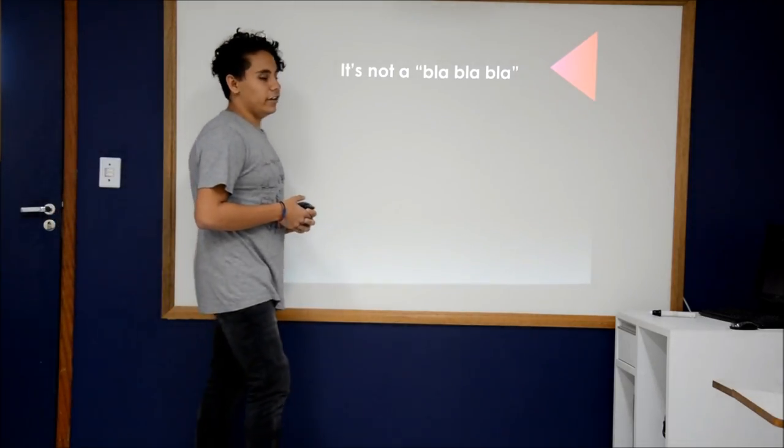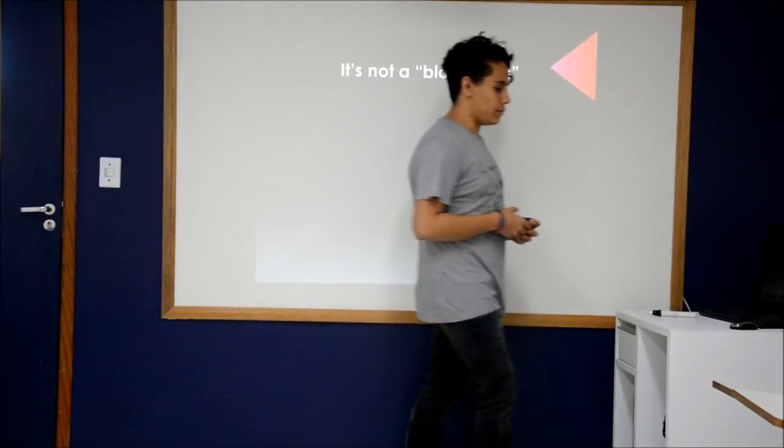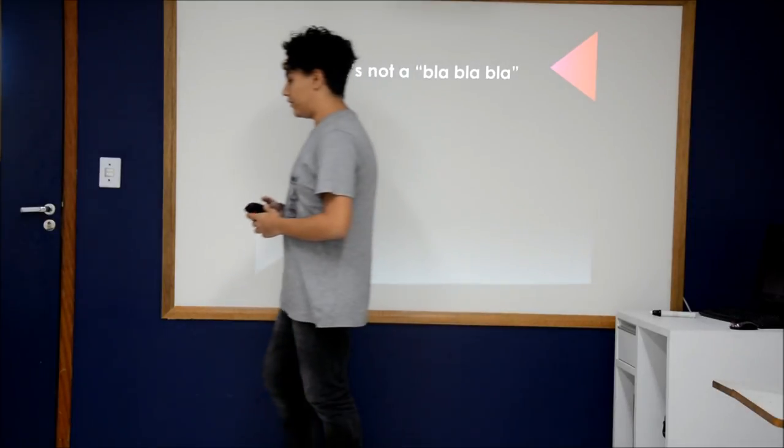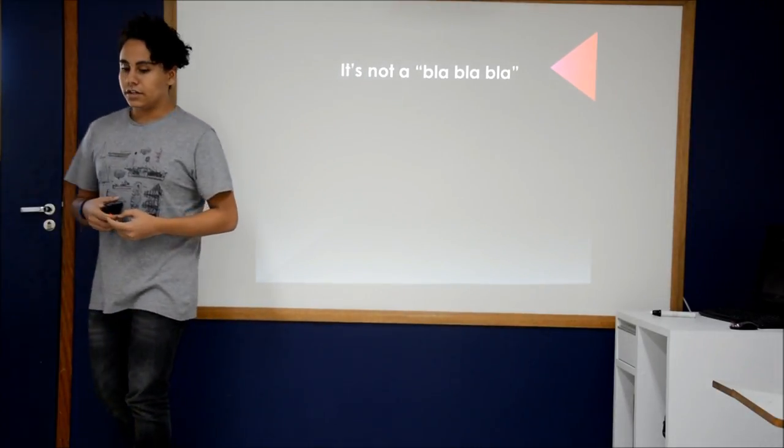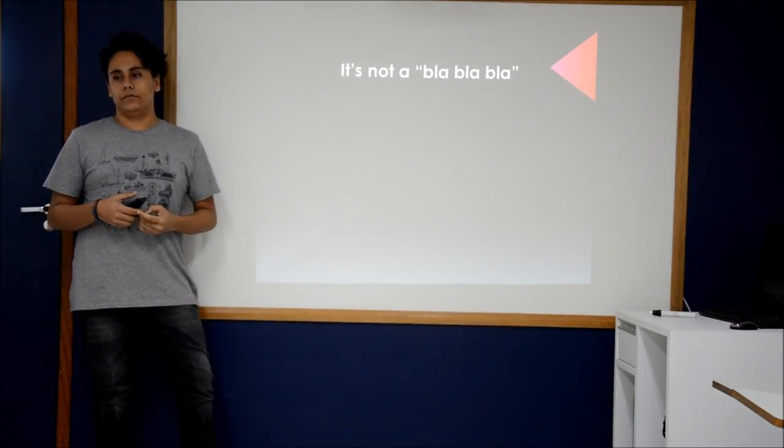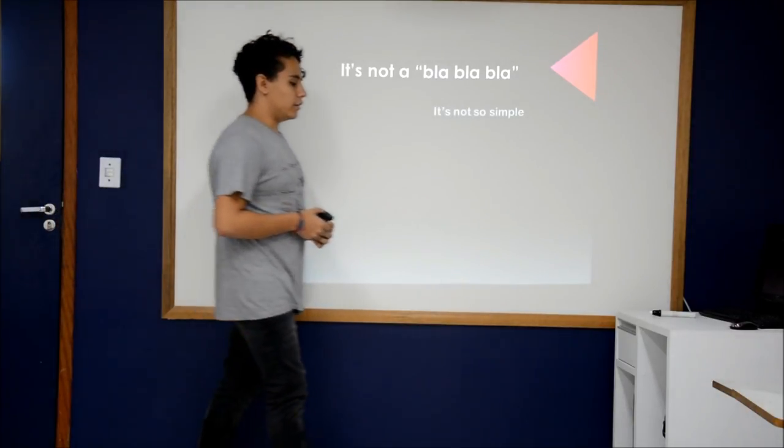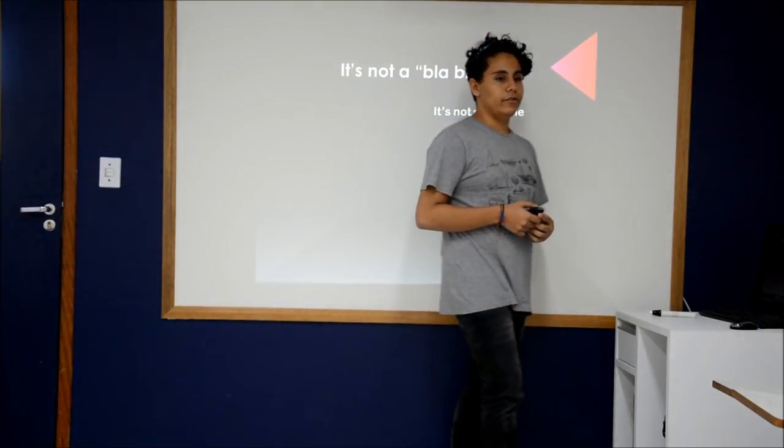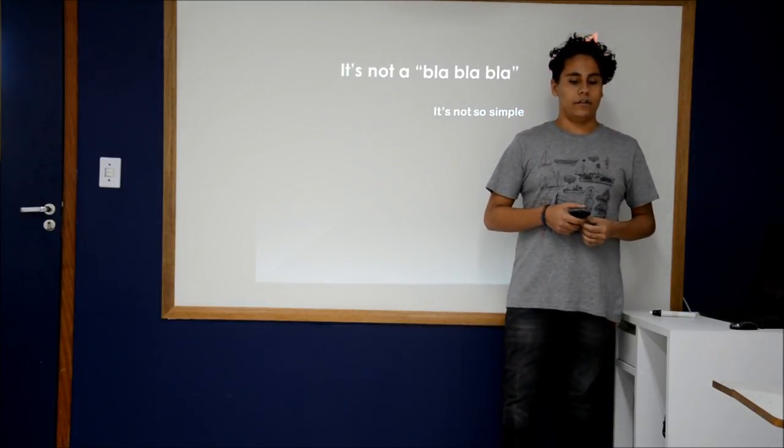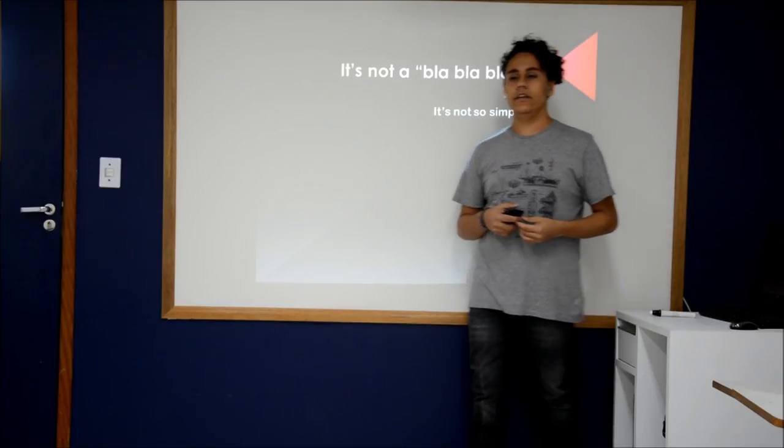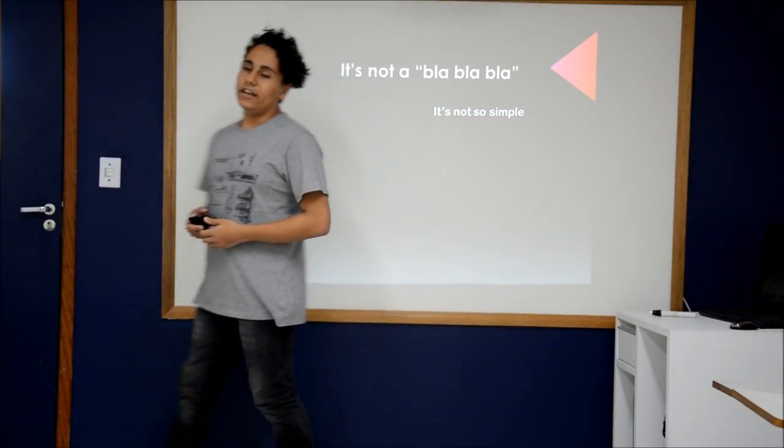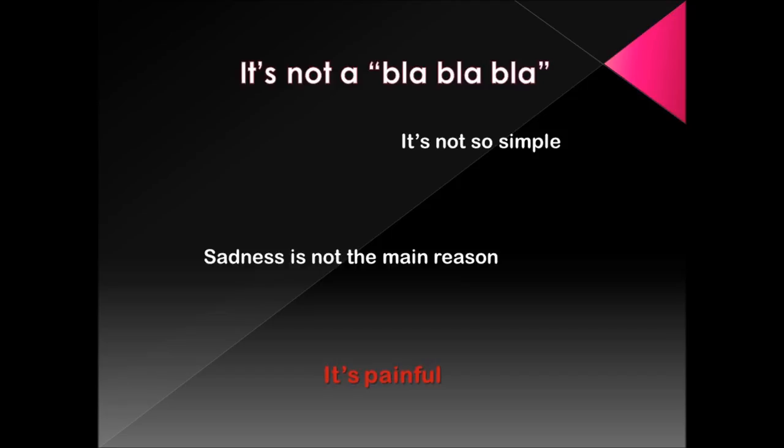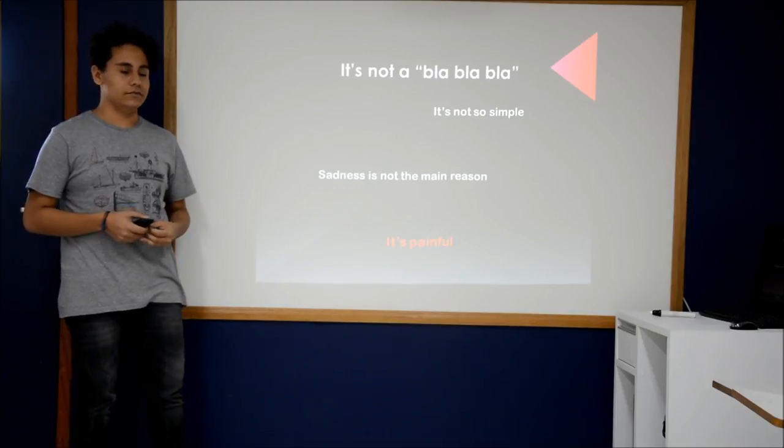Depression is not a silly thing to take away. It is not so simple. And quite a lot of people think that the main reason is sadness. But there are many factors that can cause it. And it is painful. I mean, it is really painful.